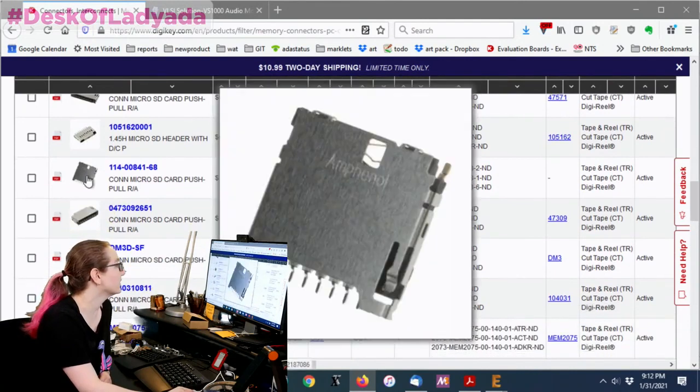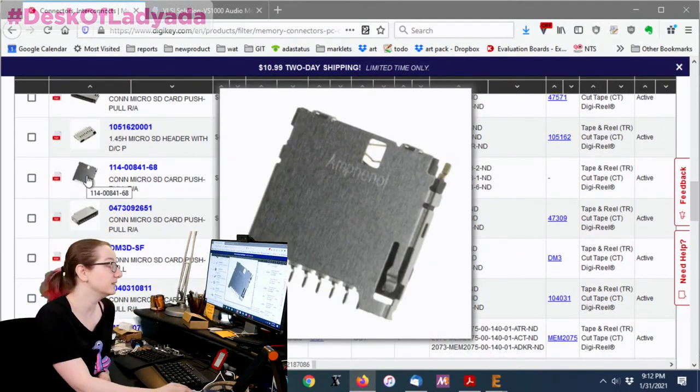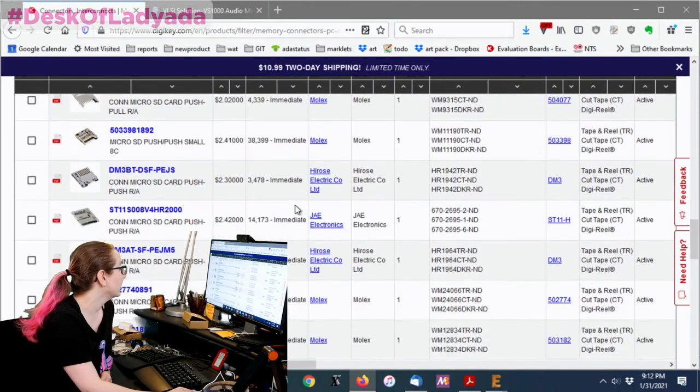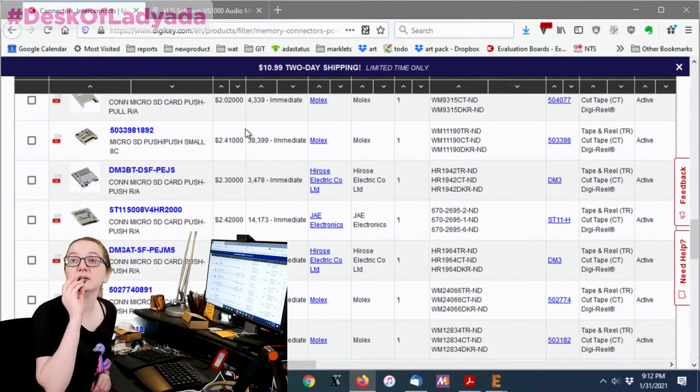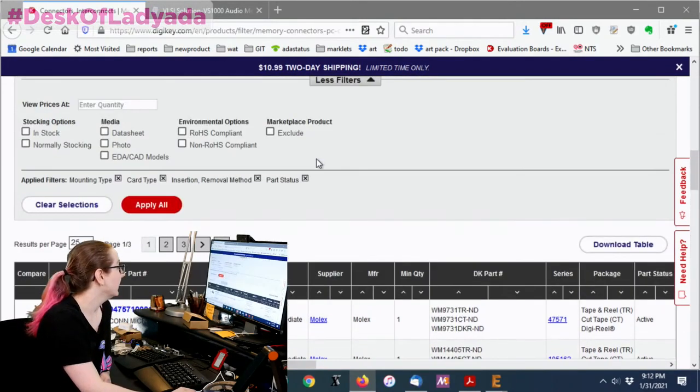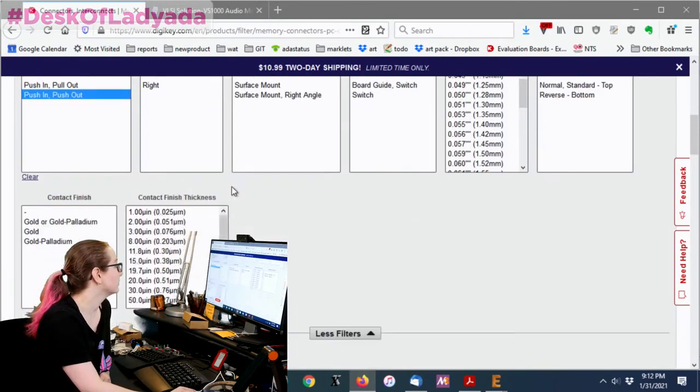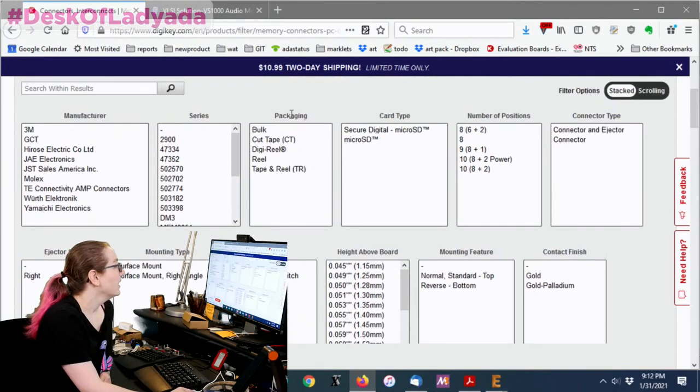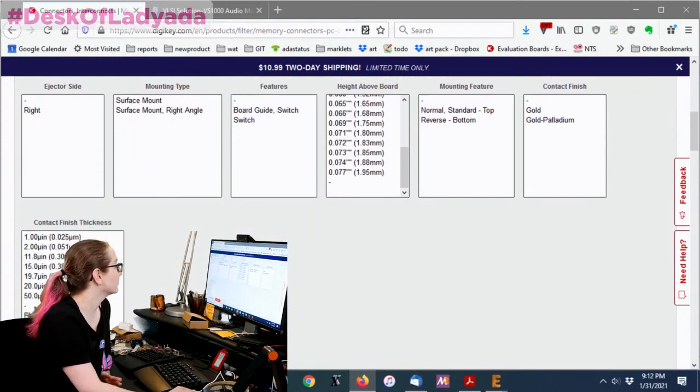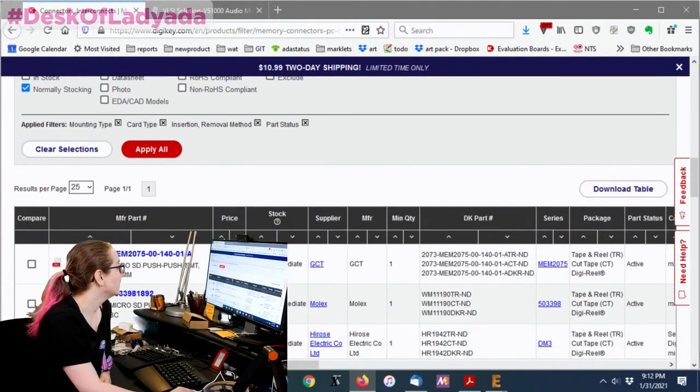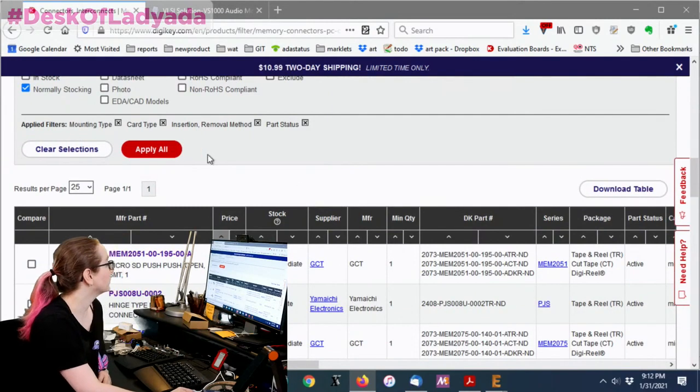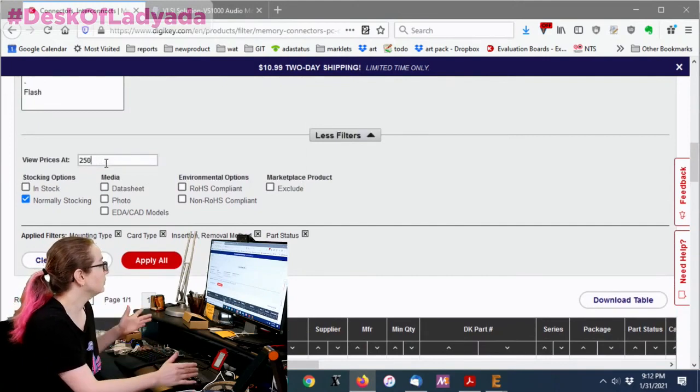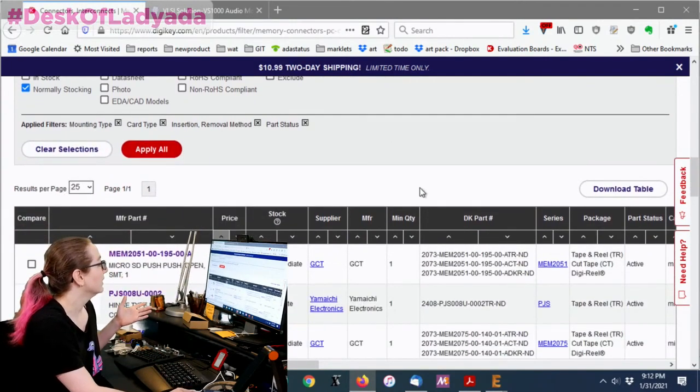Then there's that slim style. This is what we saw on the teensy. But the style we want is actually the ones I have on the feather. They're very inexpensive. So let's go for a push-push type, because that's what I use. The rest of this, there's board guides, switch, contact finishes. None of these are really important to me. I'm going to select normally stocking. And then I sort by price, especially if you're looking at prices of 250 pieces or more.